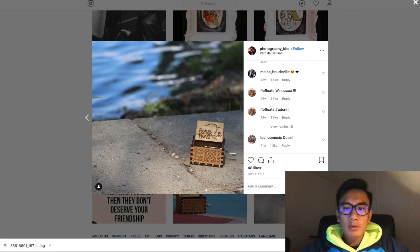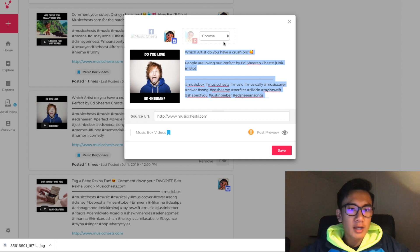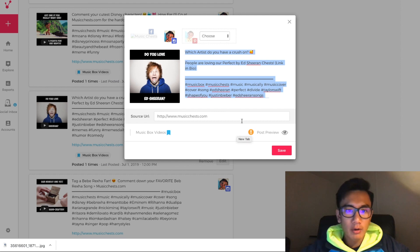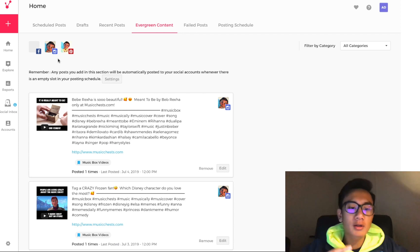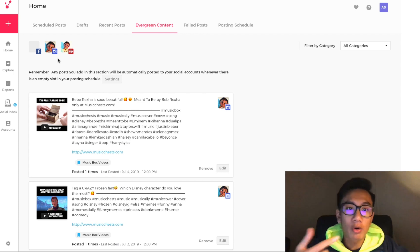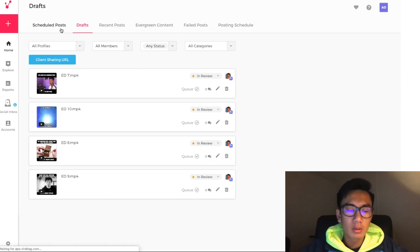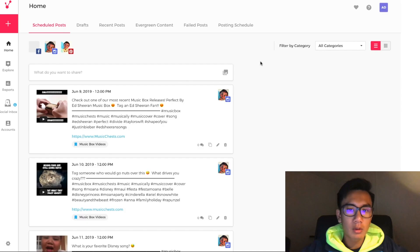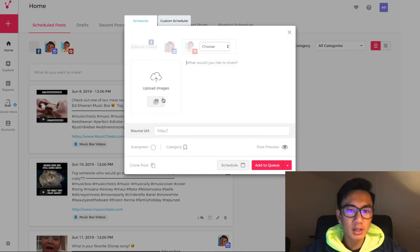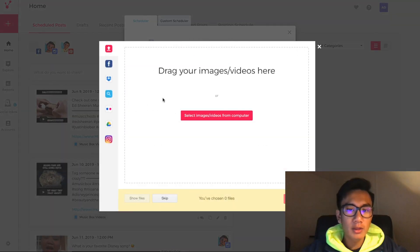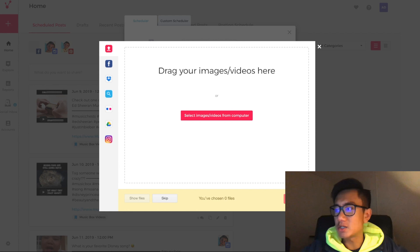And what I'm going to do next is go to Viral Tag where I schedule my posts. What this is is basically a bulk scheduler where I can upload products and have them become evergreen and get automatically reposted. All right, so now I'm here. I'm going to click on this box and upload the image that I just downloaded.